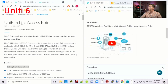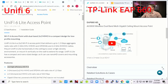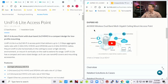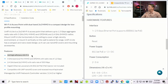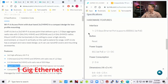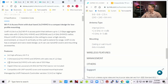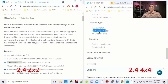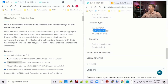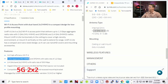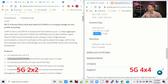Here we have the UniFi 6 Lite access point and the TP-Link EAP-660 HD. They're both Wi-Fi 6 capable. The UniFi has gigabit Ethernet while the TP-Link has 2.5 gigabit Ethernet. Looking at the radios — on 2.4 gigahertz, the UniFi is 2x2 while the TP-Link is 4x4, meaning the TP-Link can handle a lot more devices. On 5 gigahertz, the UniFi is 2x2 and the TP-Link is essentially 4x4.